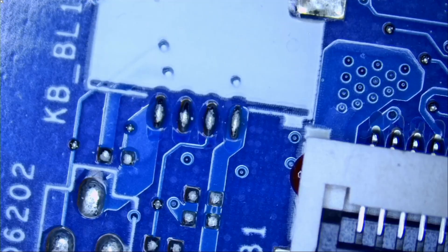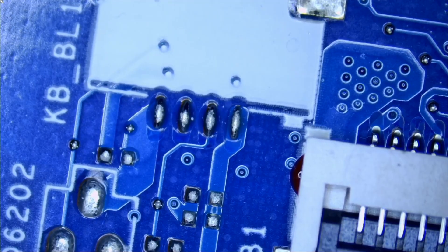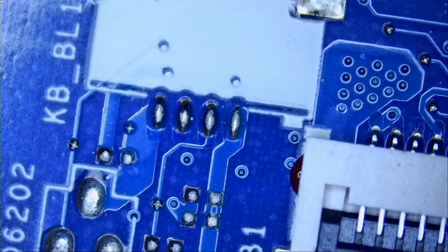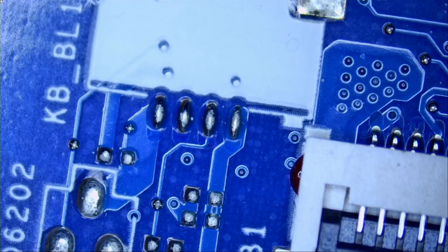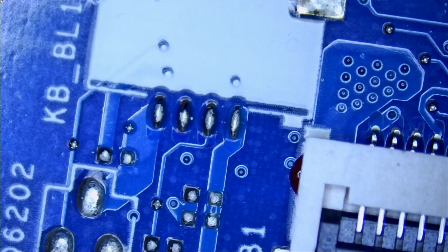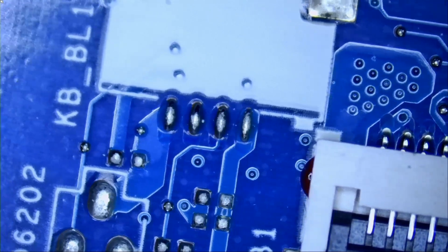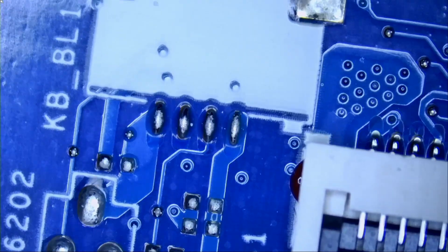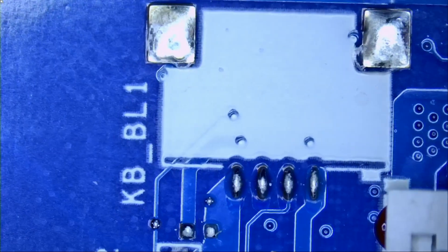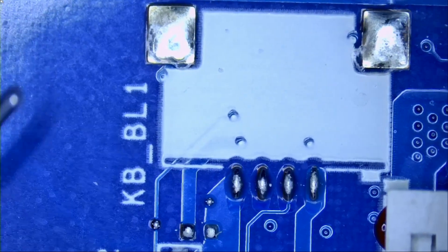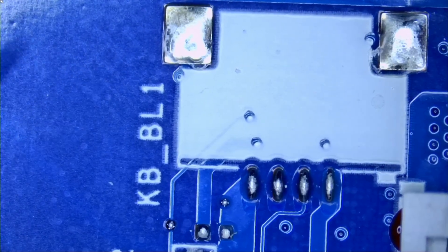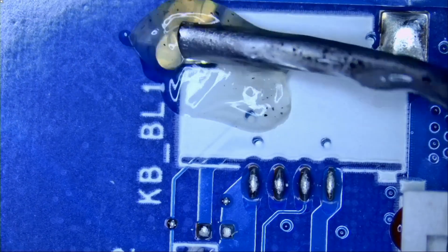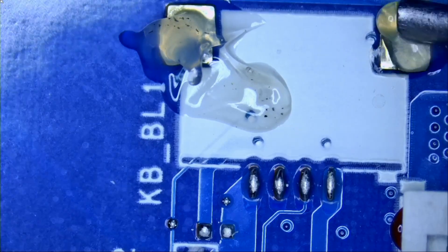Now we're going to apply leaded solder and then we're going to reflow the connector the same way that we remove the connector. We're going to apply heat from the bottom. But before we do so, we need to apply leaded solder because currently the board has unleaded solder which takes a lot of heat to liquefy. And that's the reason why we use leaded solder. Apply flux because flux helps with the flow of solder.